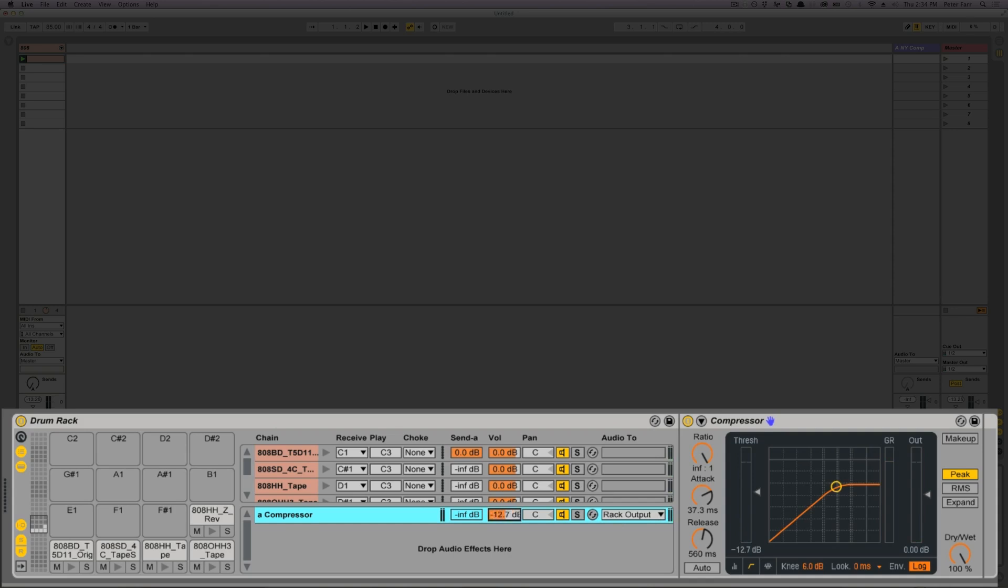Now, a few things to note when doing parallel compression. Number one is do not have makeup gain on, turn that off. Number two, set an infinite ratio.